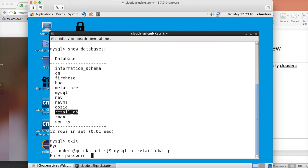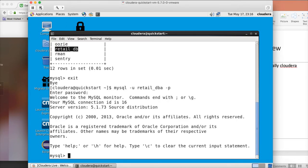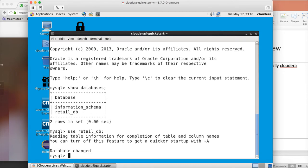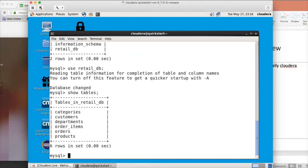Hit enter and it will ask for the password — the password is Cloudera. You can see that it logs in. Then you can run show databases, and you will see a database called retail_DB. Information_schema is a system database you need not worry about. To select tables from retail_DB, run the command 'use retail_DB' and hit enter, then run show tables.